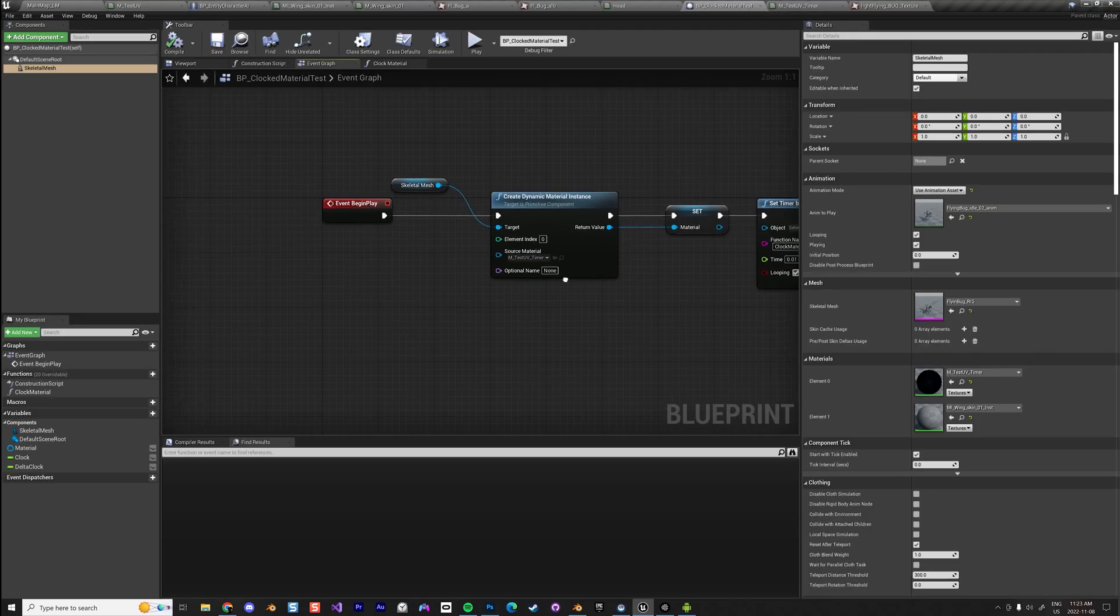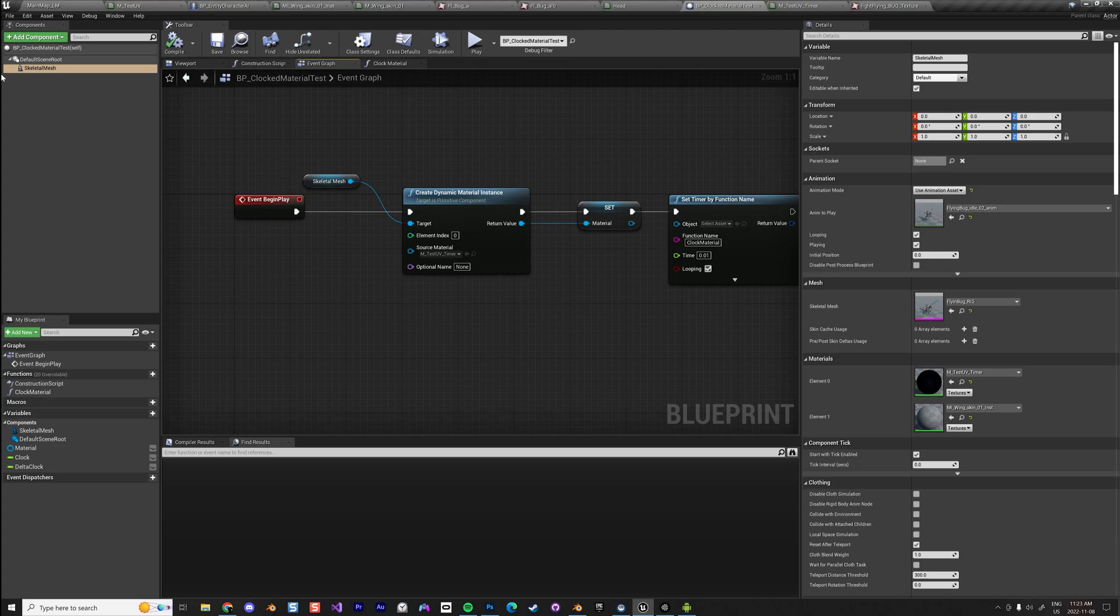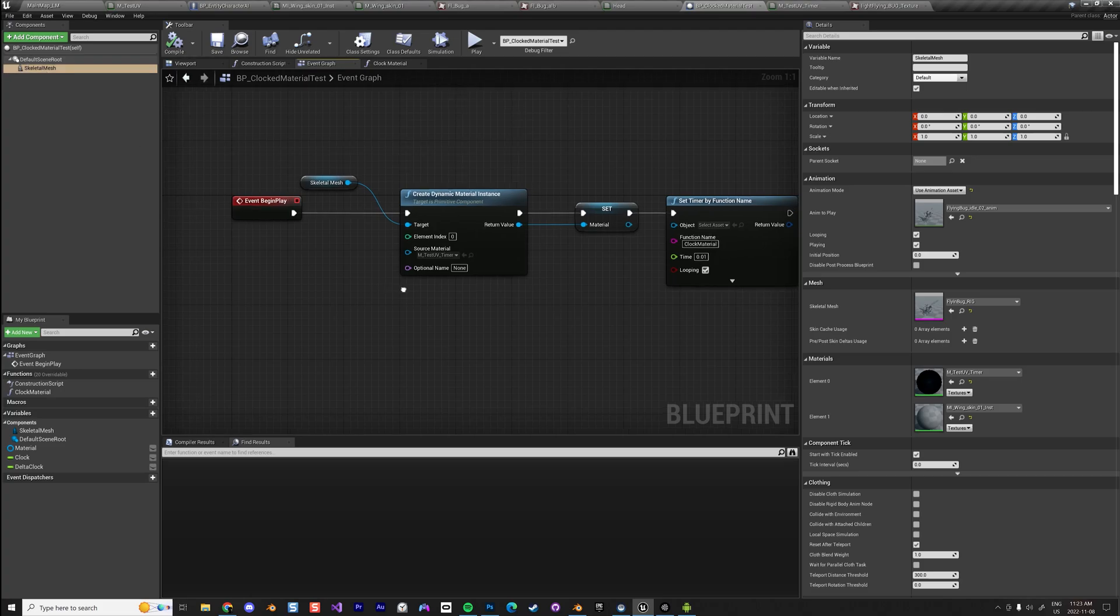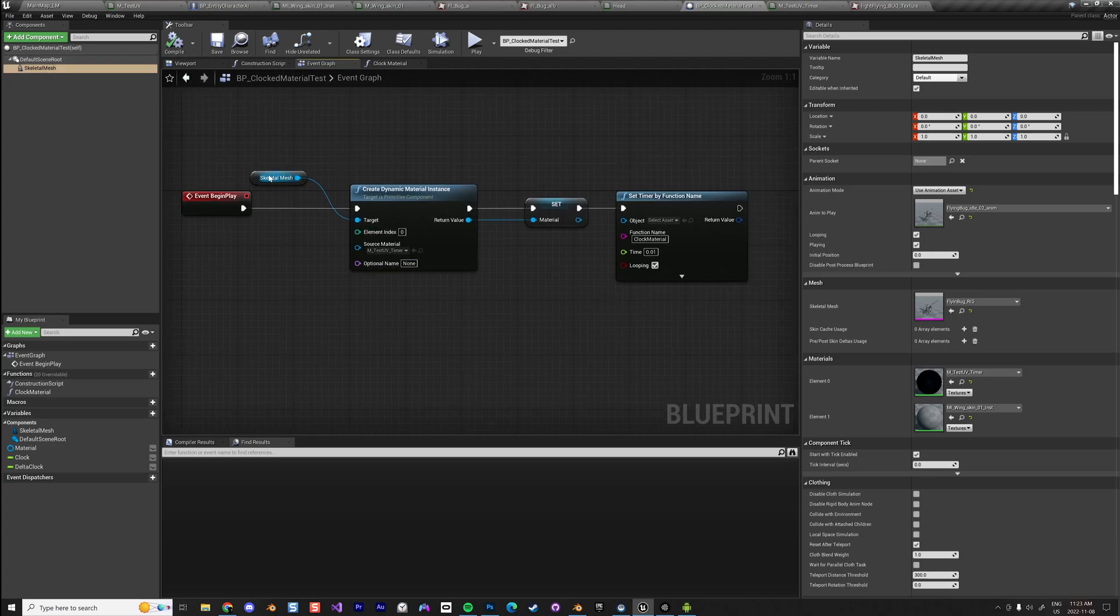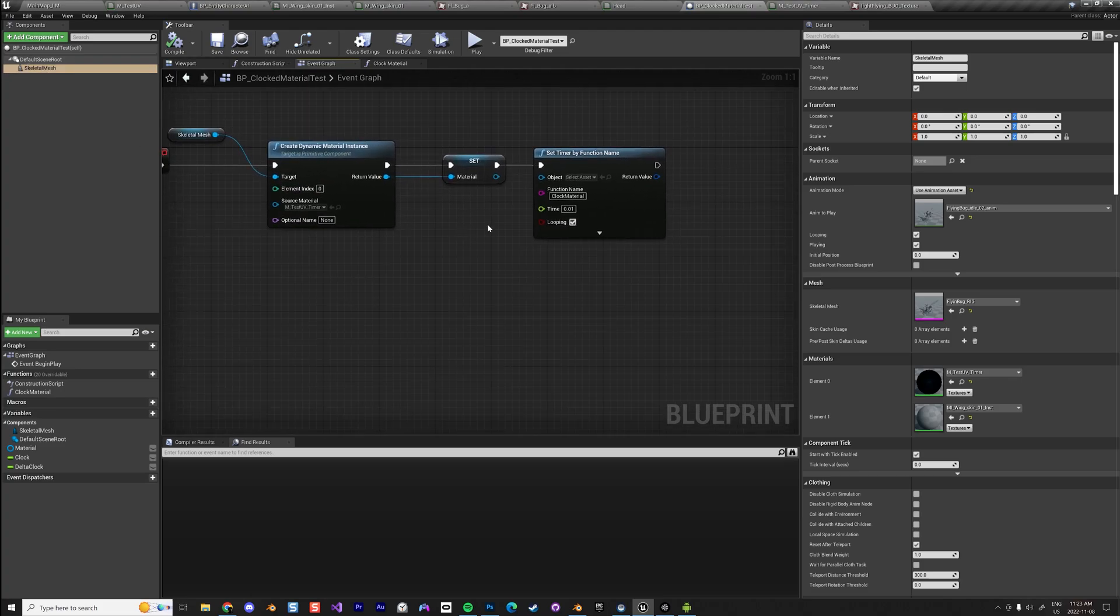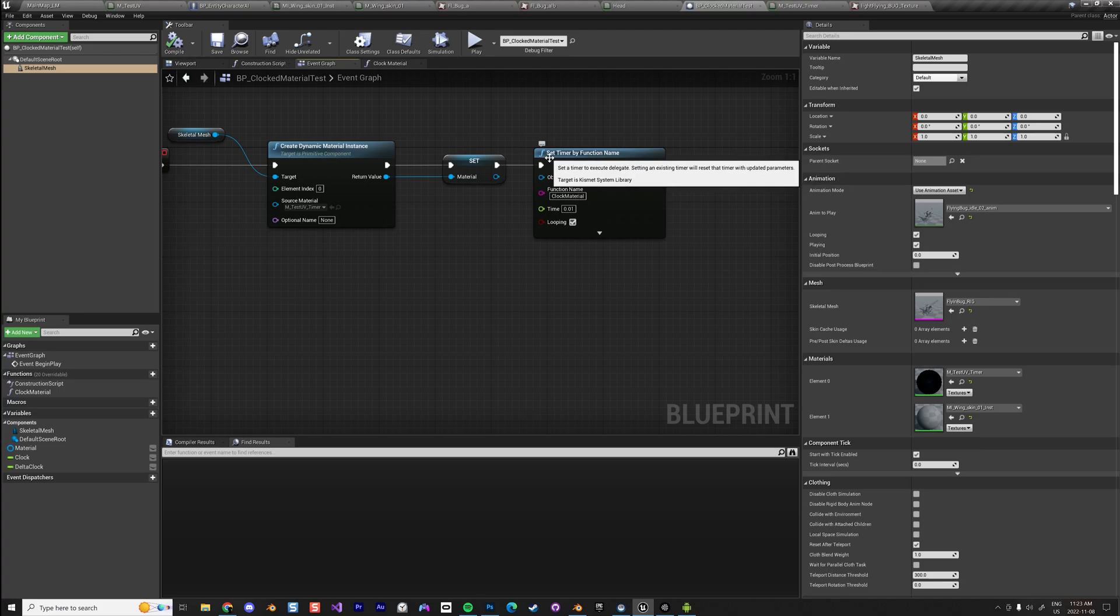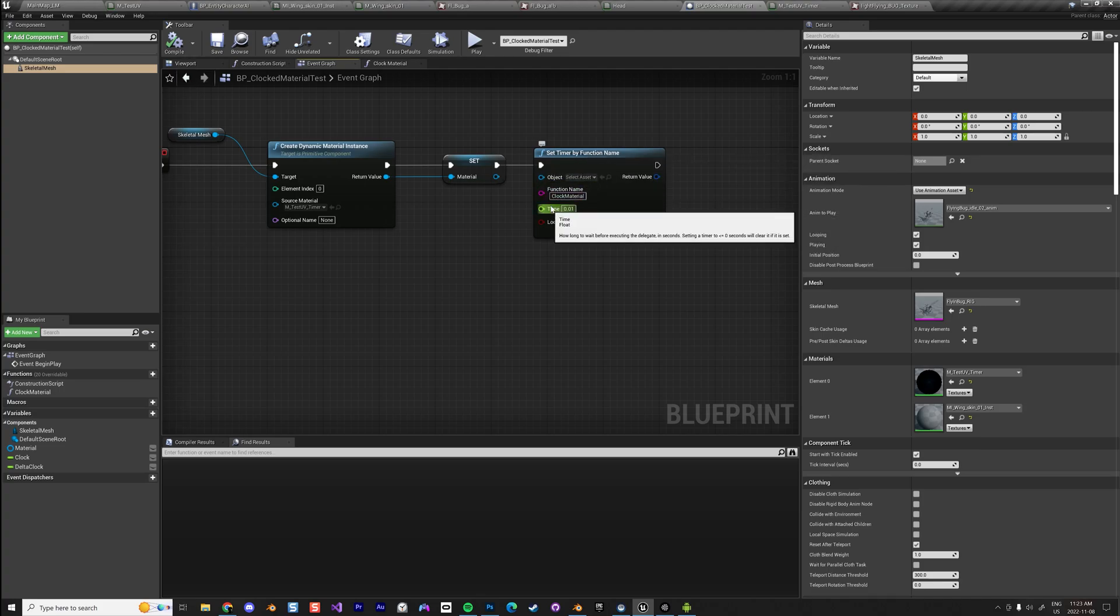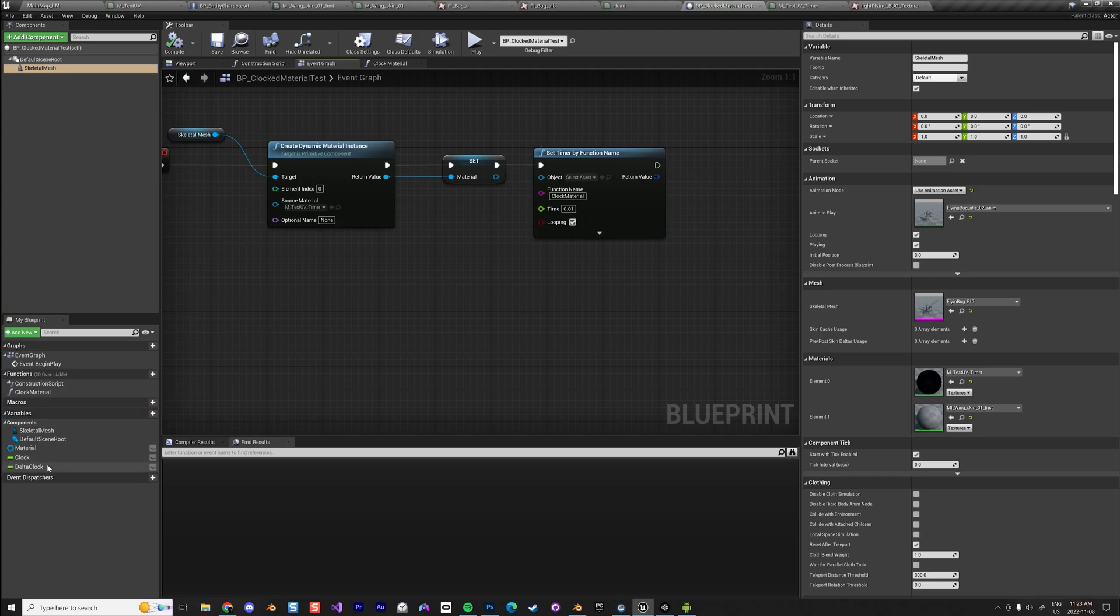How I do that is if I go to the object itself, when I create the object I create a dynamic material and I create a function by time which I call clock material, and I update it at every tick at that frequency.